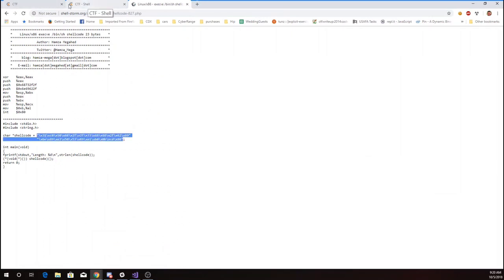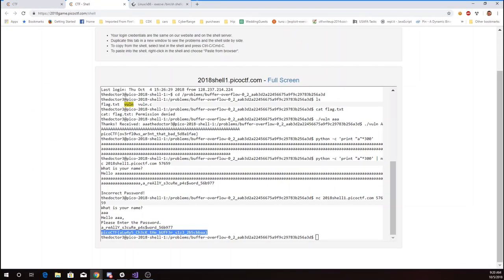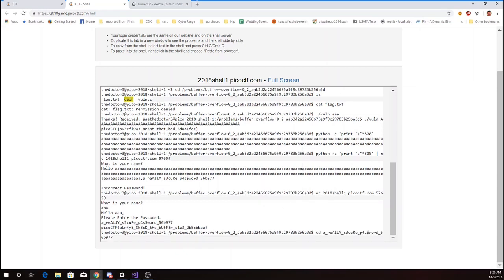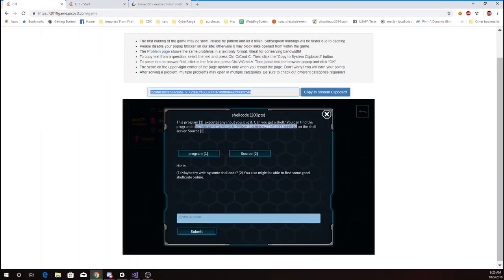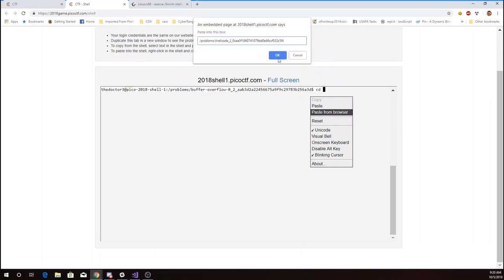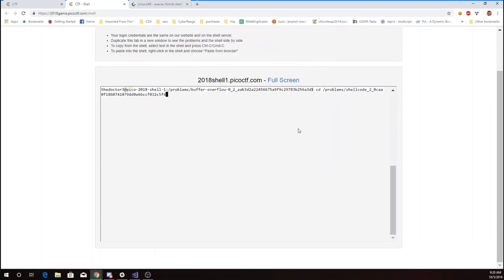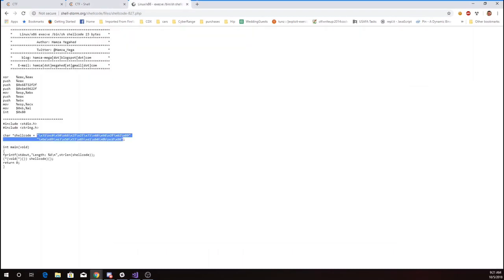So first I'll cd to this folder. Okay, so now I have my vuln program and I want to execute this shellcode. So I'm going to put that in a file on the machine here. The tilde will mean my root directory. Here's my shellcode.